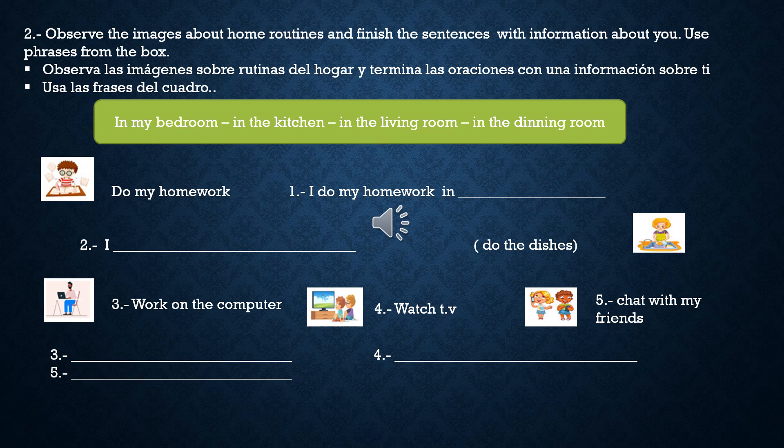Activities: do my homework, do the dishes, work on the computer, watch TV, chat with my friends.